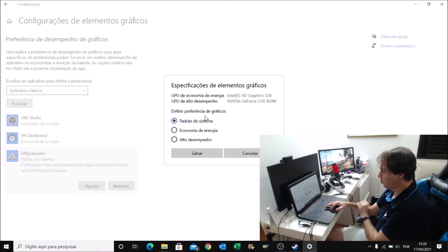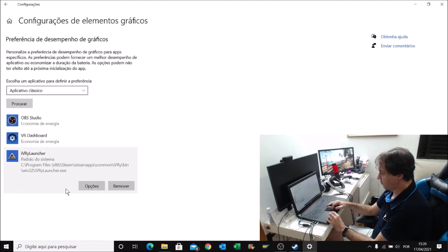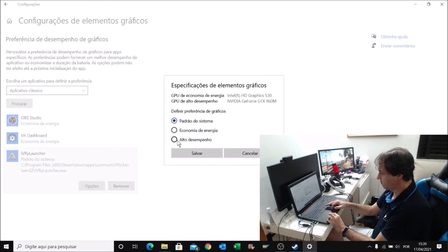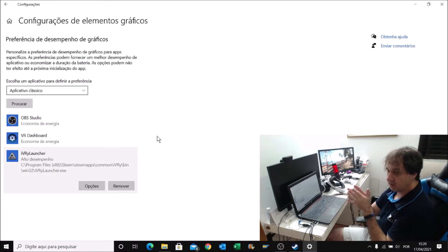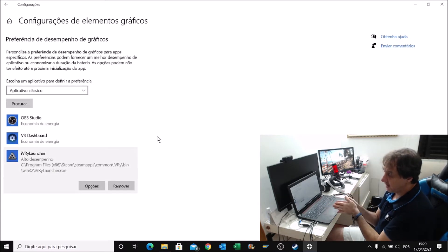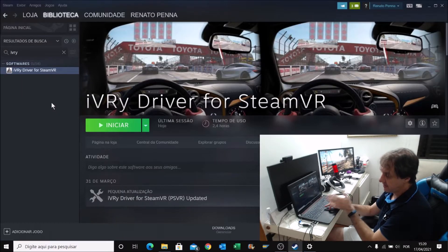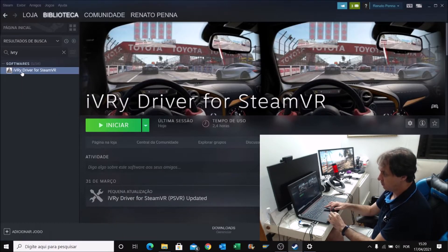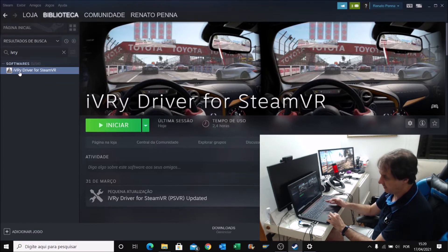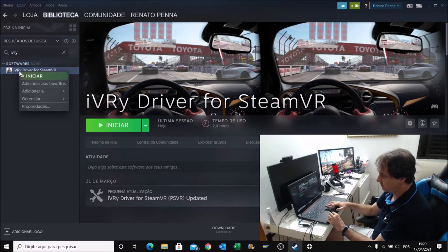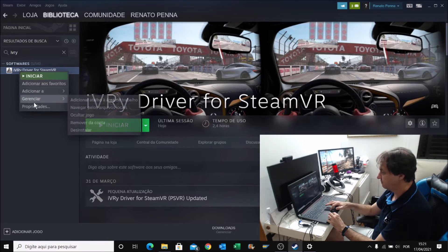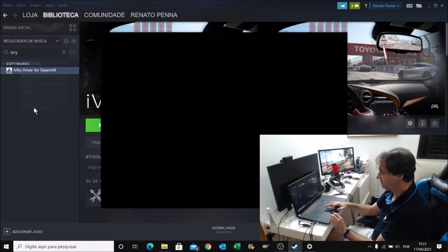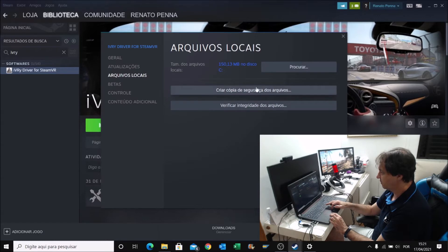What I'm going to do - I'm going to do again, iVRy, options, high-performance. But how do you find the file that you need to run? Again, in Steam, you go to your library. I'm here with iVRy. I click with the right button of the mouse. I go for Local Files. Search.